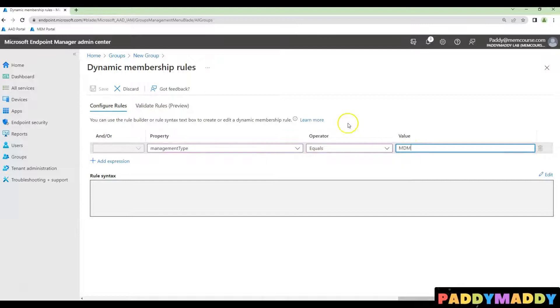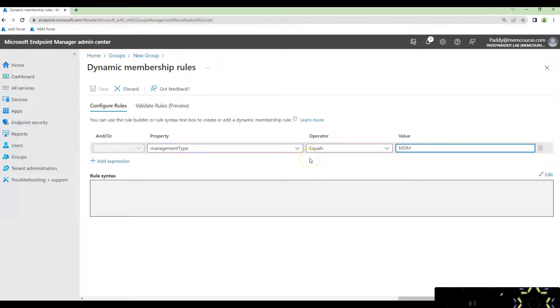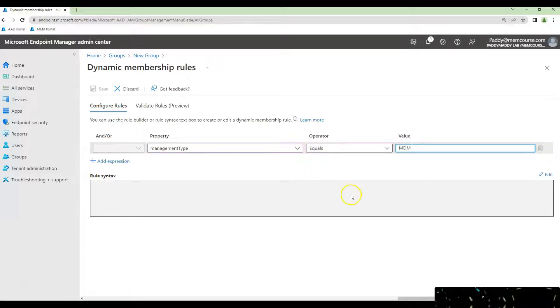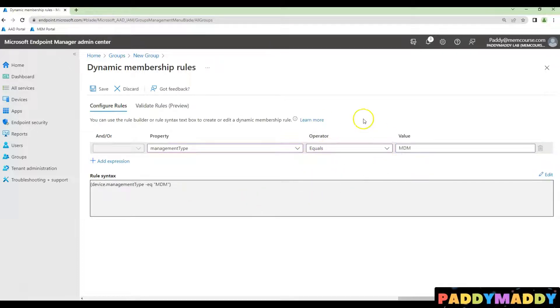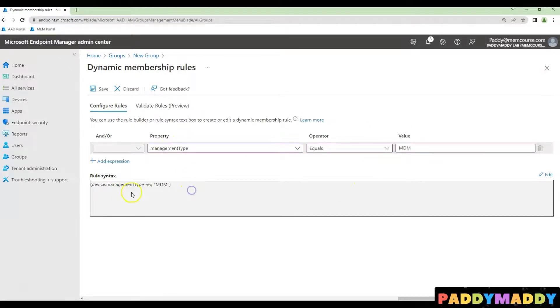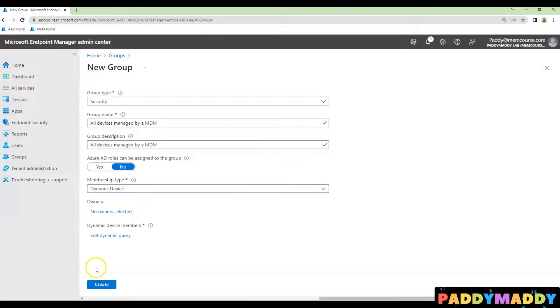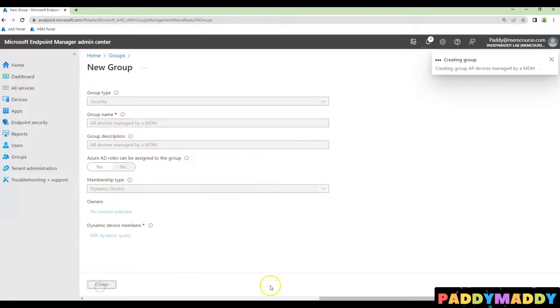In case you don't want devices that are managed by Intune or any other MDM, then simply choose the opposite operator. But in our case, we wanted to list all the devices that are managed by MDM. Simply choose this, click on Save. That's going to save a dynamic query.